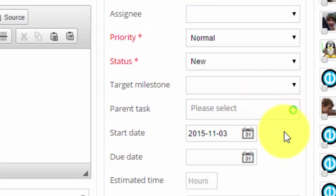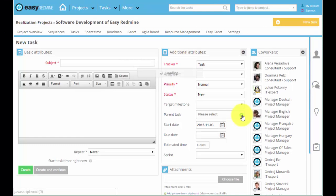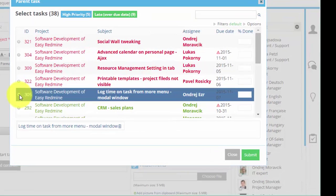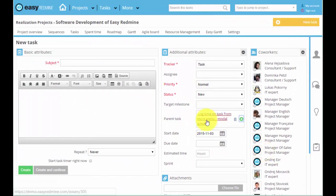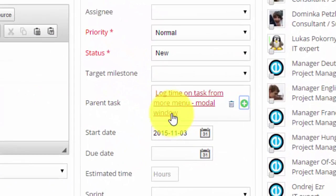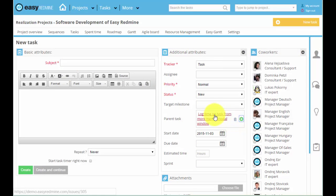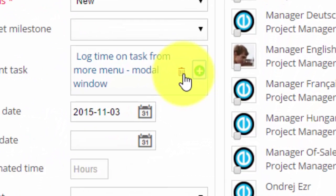In order to do so, just click on this green button. Choose a task that you want to be a parent task and submit it. You can now see it over here. Now you can fill in all the attributes and create it. In case you make a mistake when choosing a parent task, you can delete it right away.